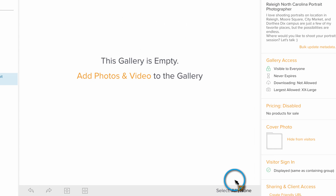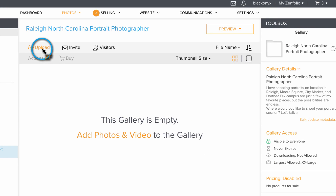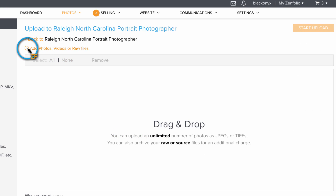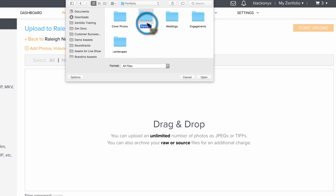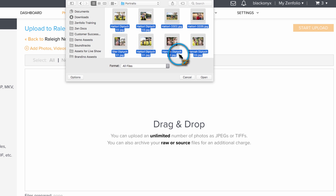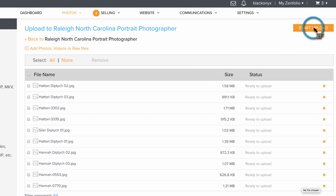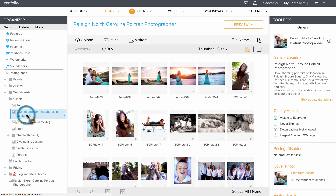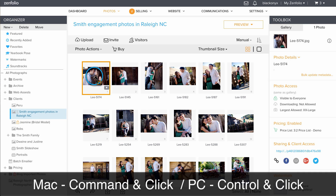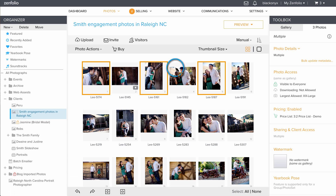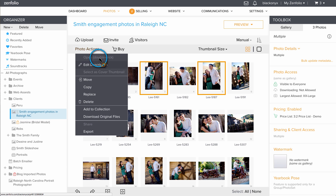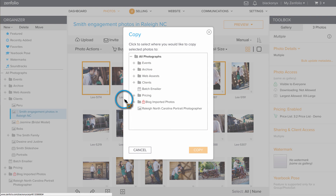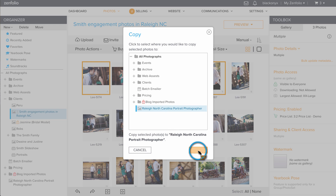Now let's add some photos. If you want to upload portfolio images from your computer, I would suggest getting them organized into a single folder on your computer first, and then uploading them into the gallery. You can also add photos from galleries that you have already uploaded to Zenfolio by clicking on the gallery in your organizer, selecting a photo — or you can multi-select by holding command or control on your keyboard — then go to photo actions, choose copy, select your portfolio gallery, and hit copy.